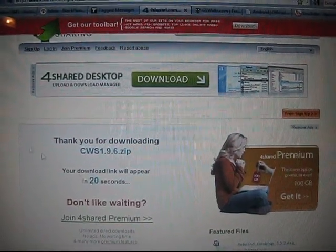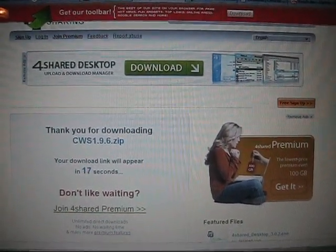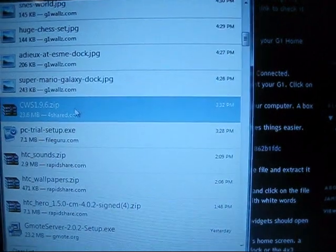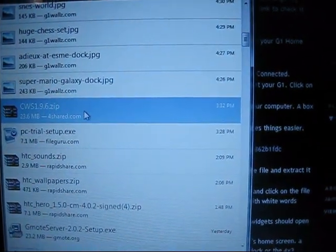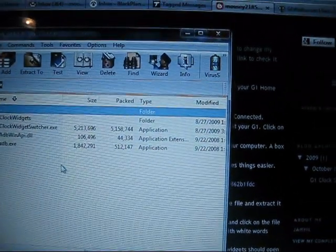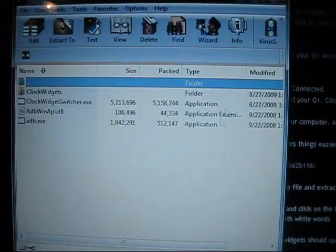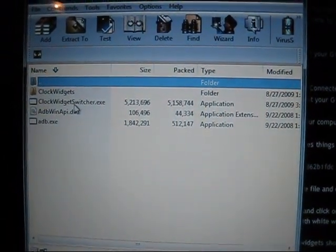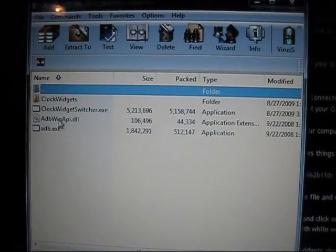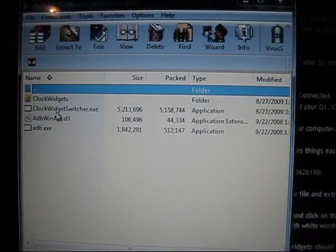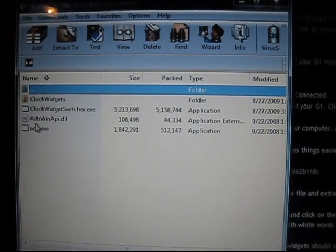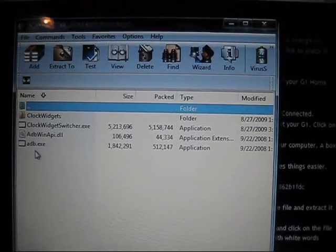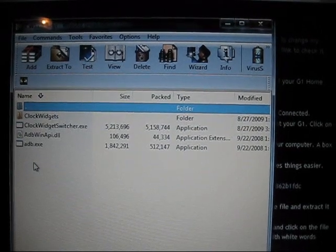Once the file is done downloading, it'll look like this. Go ahead and click on it twice and open it up. There'll be three files in the zip folder: ClockWidgetSwitcher.exe, adbwinapi.dll, and adb.exe.